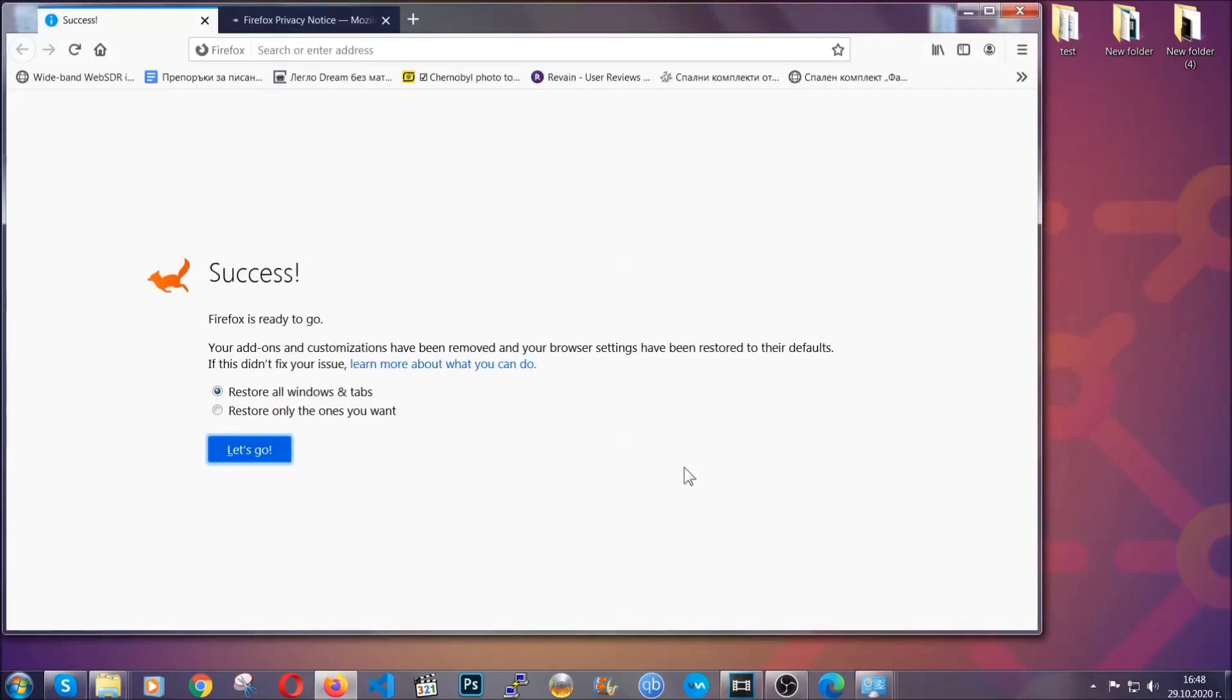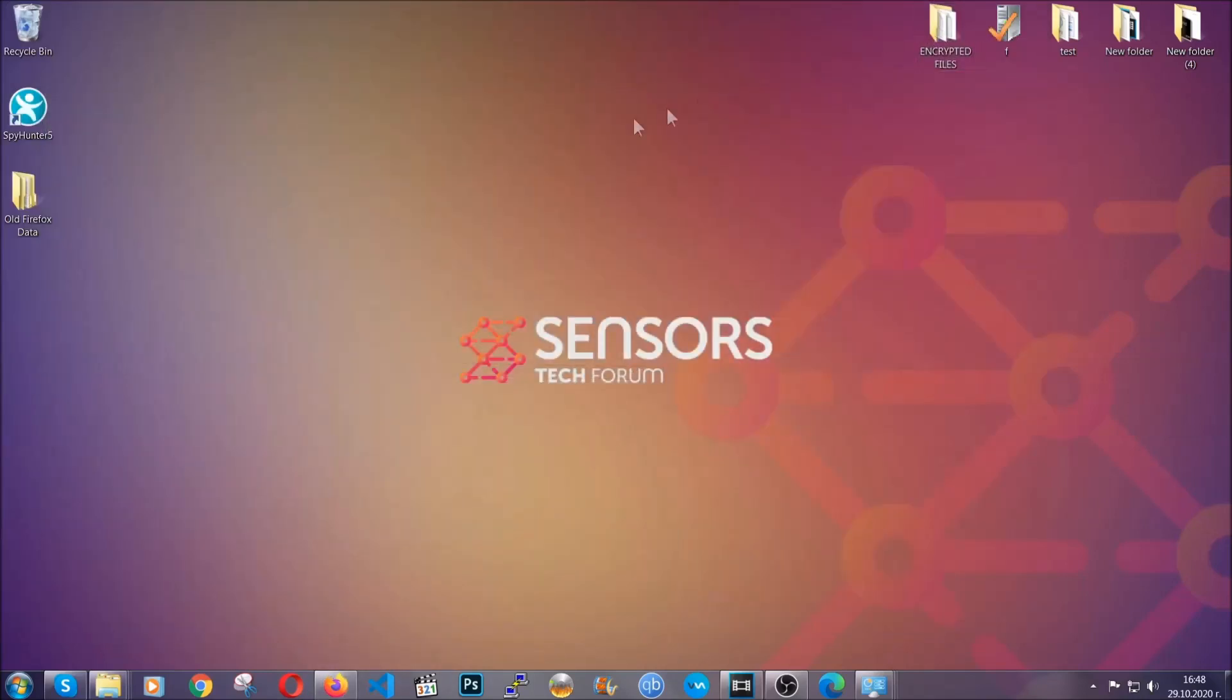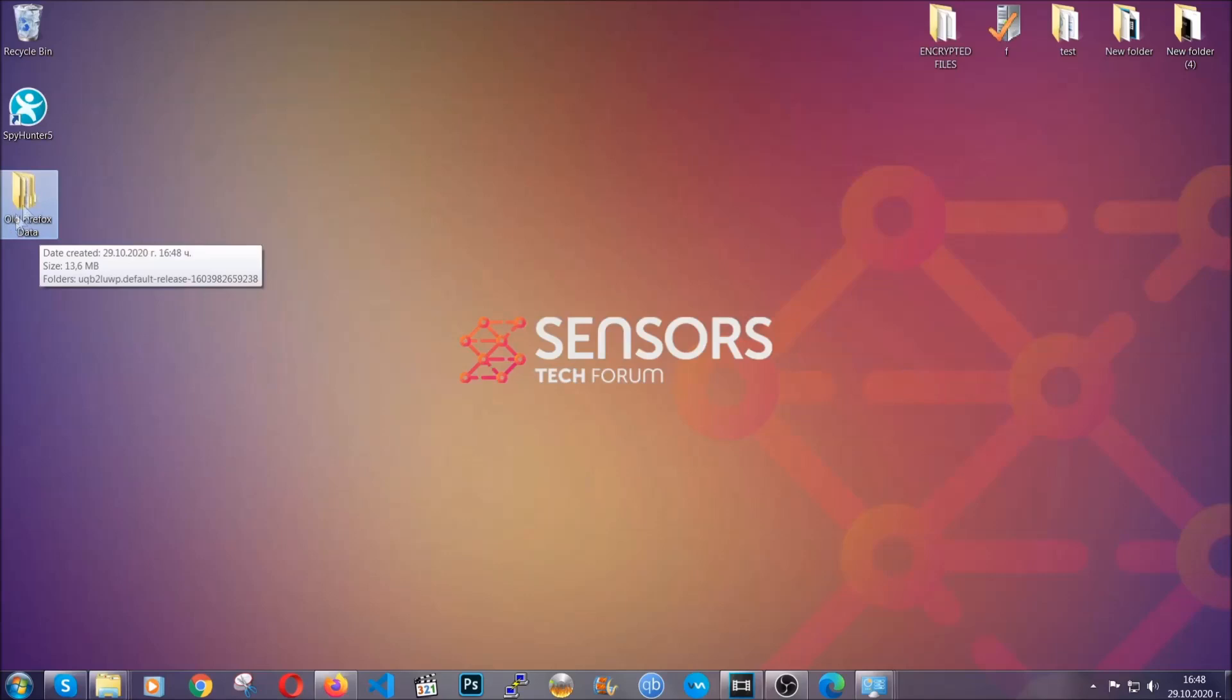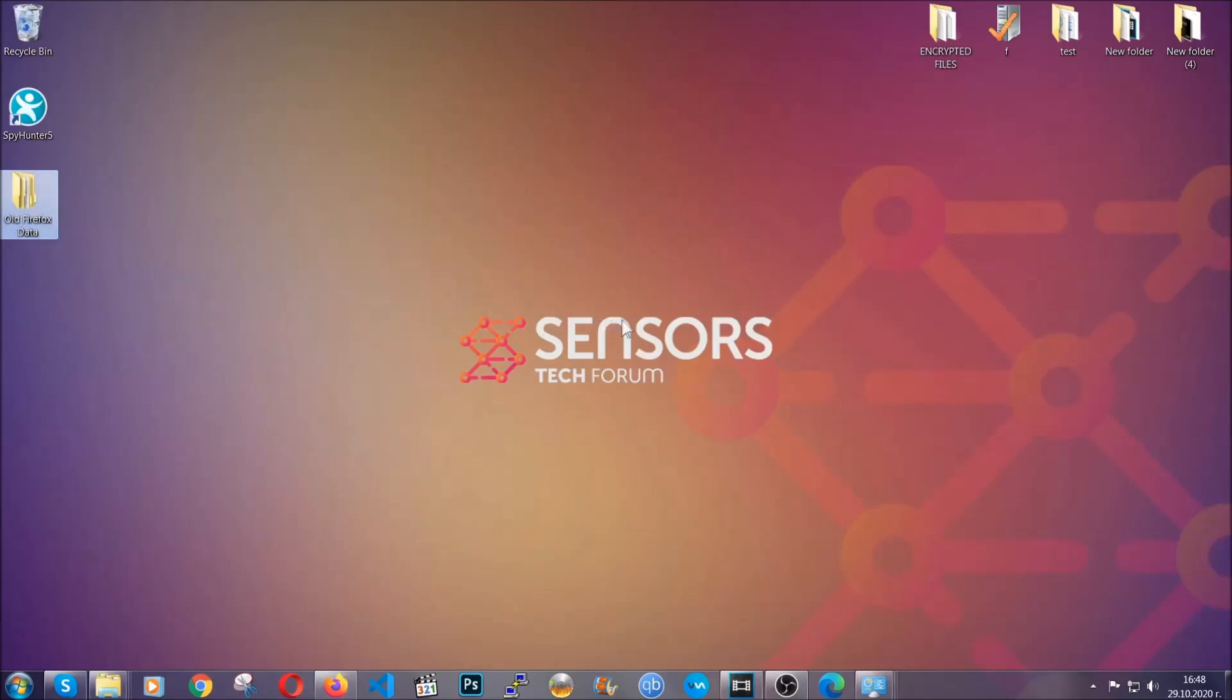And as you can see here, it says success. Firefox will save your old configuration on your desktop so you can locate any passwords or anything you may have missed if it's your default browser.